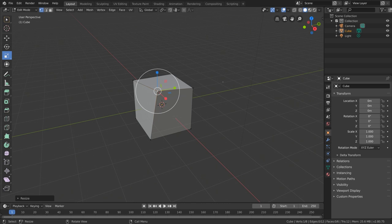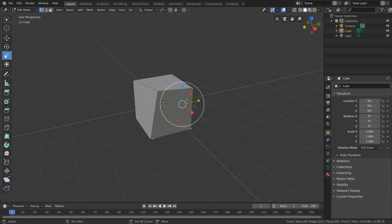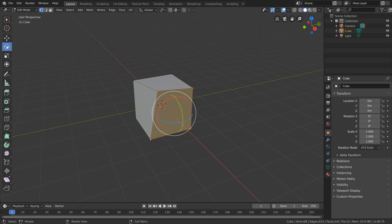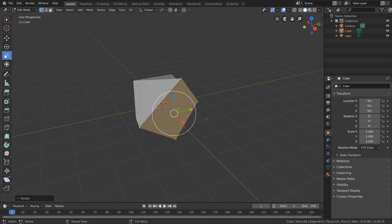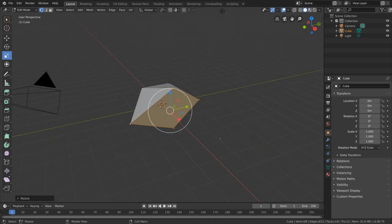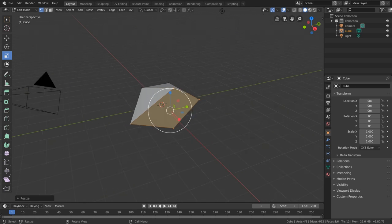This is because a vertex has no orientation or dimension — it is simply a point. Obviously we can't scale something that doesn't have size, and we can't rotate something that doesn't have orientation. However, if we do select multiple vertices — say these four — we can then rotate them and scale them just as we could before, because when we have multiple vertices selected, our selected data does have orientation and dimension.